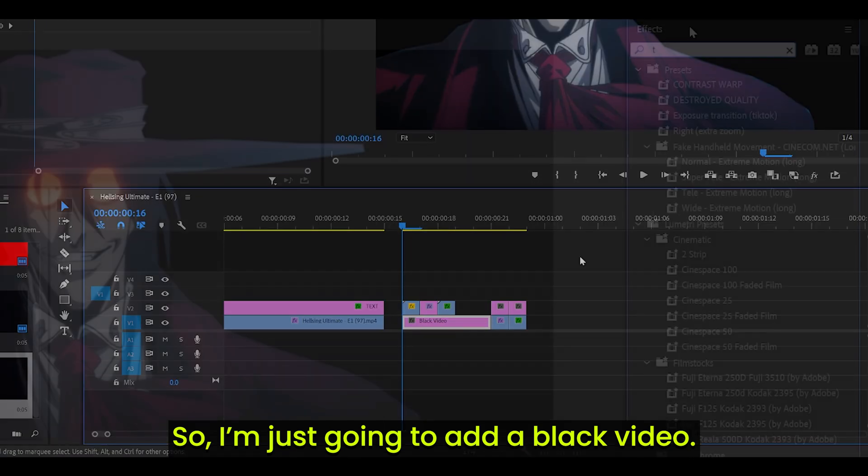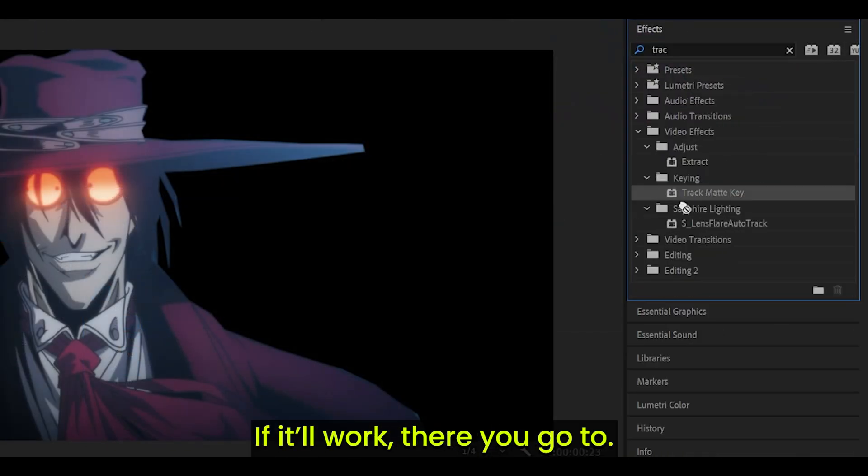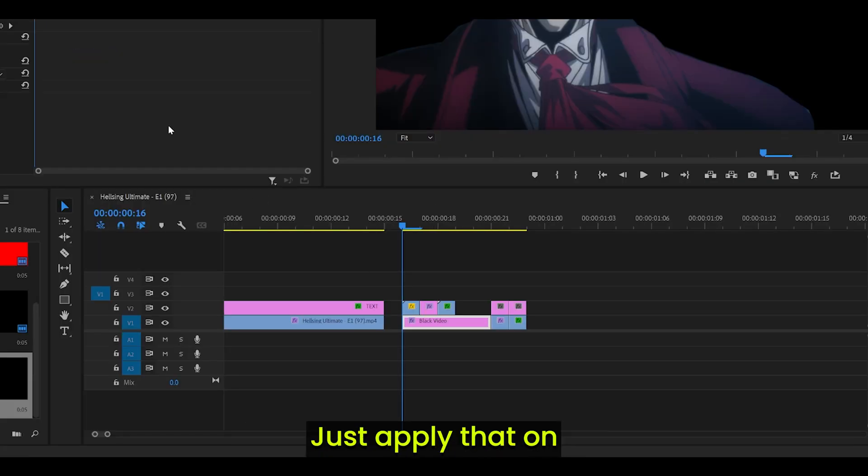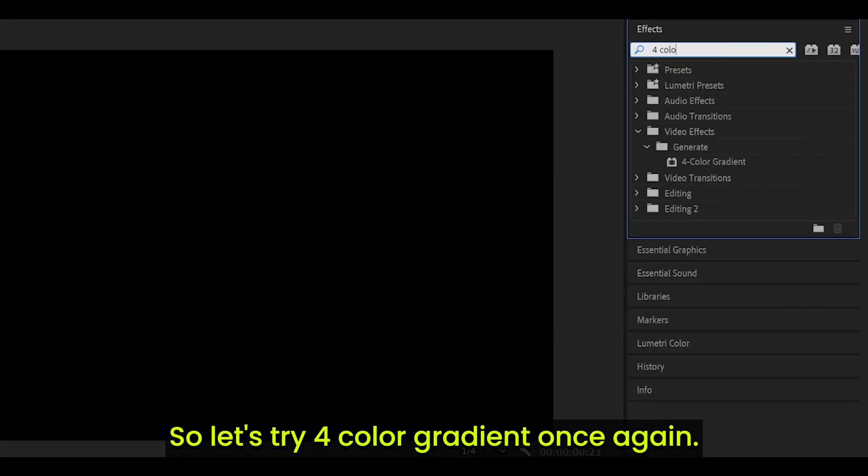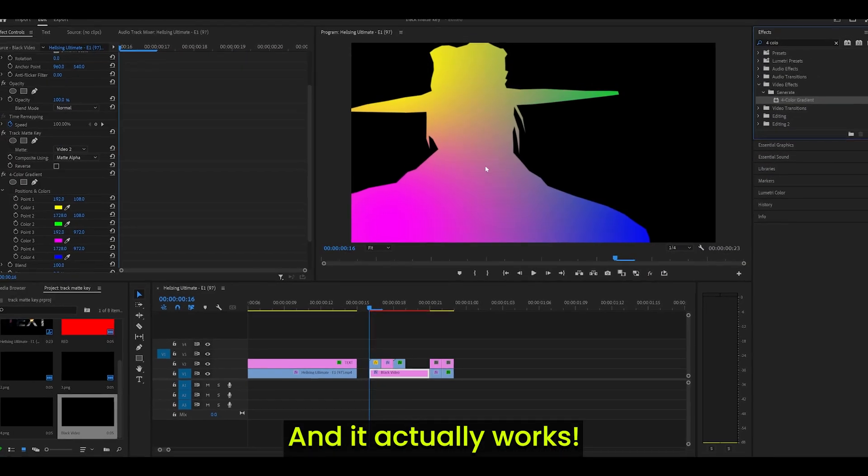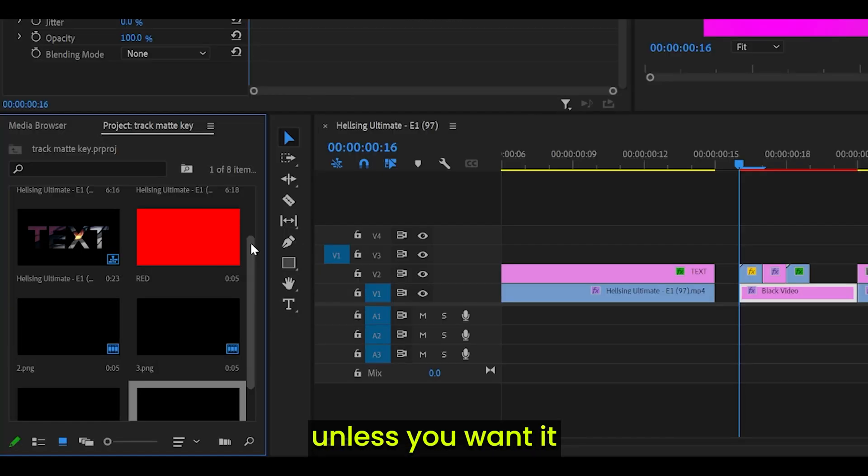So I'm just going to add a black video. Track Matte key, if it will work. There you go. Just apply that on and set it to video 2. Now I can add on whatever I want. So let's try a 4-color gradient once again. And it actually works. So you don't need to make a color matte unless you want it to be a specific color.